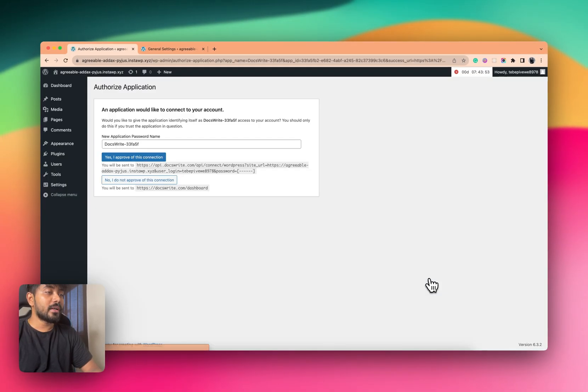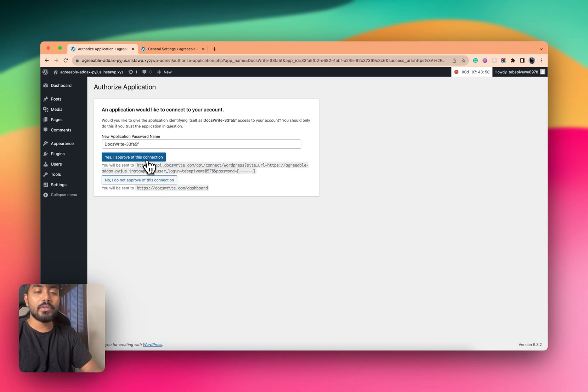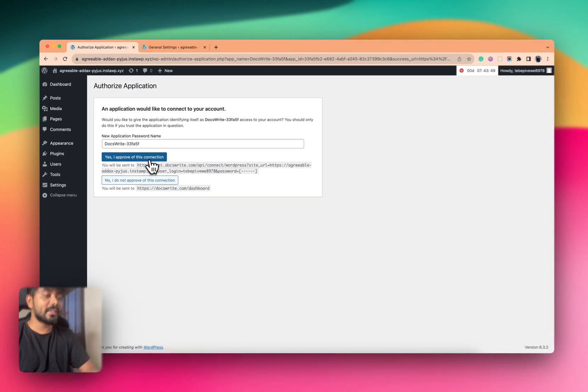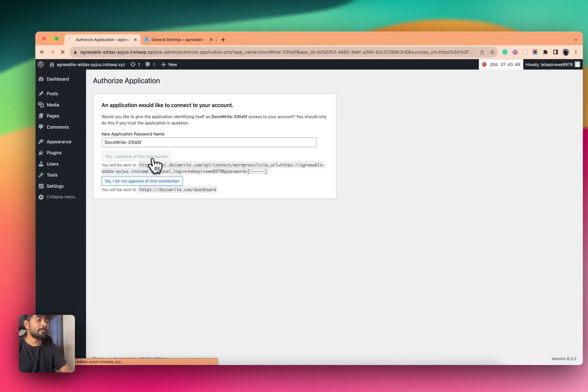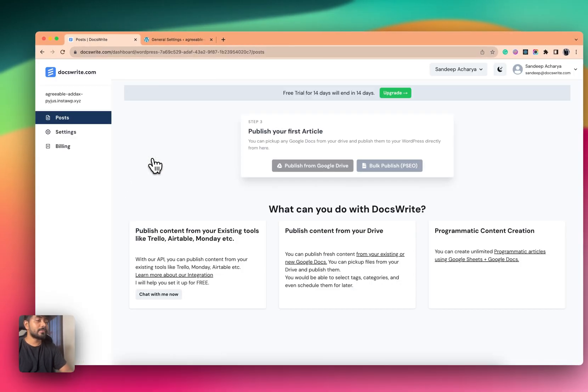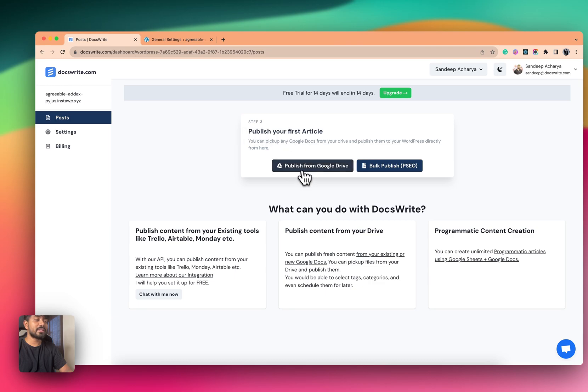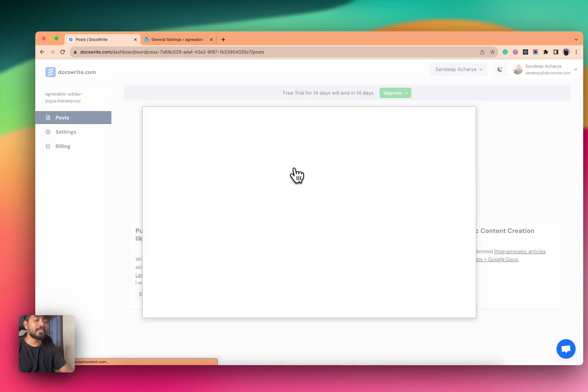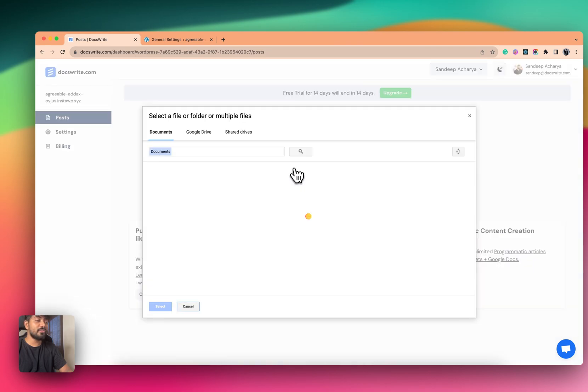Now it will redirect to approve the connection. Okay, I've approved the connection. Now what you can do is click on 'Publish from Google Drive'.